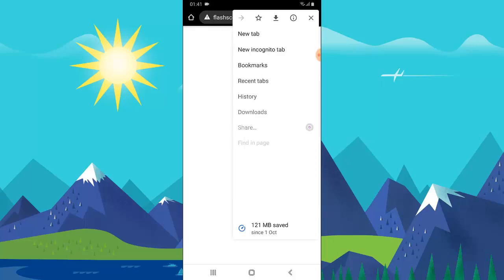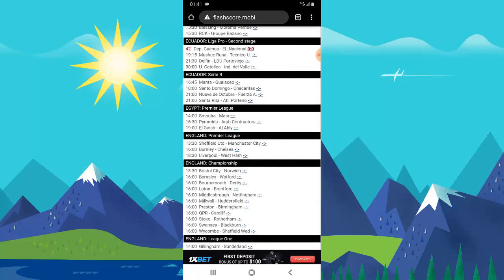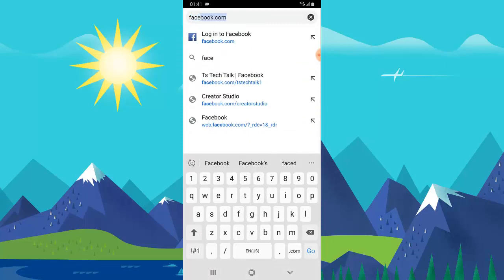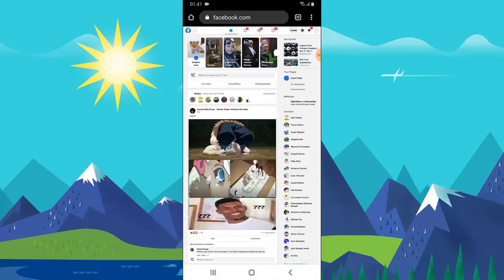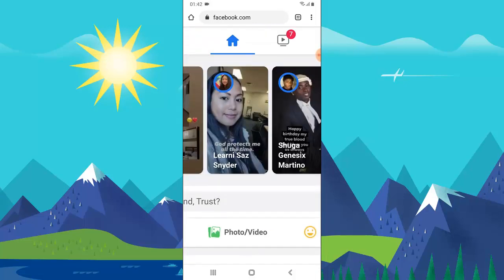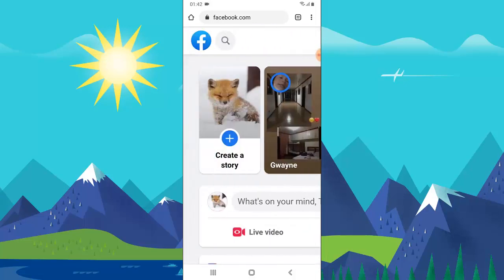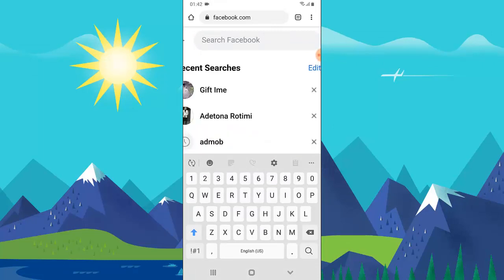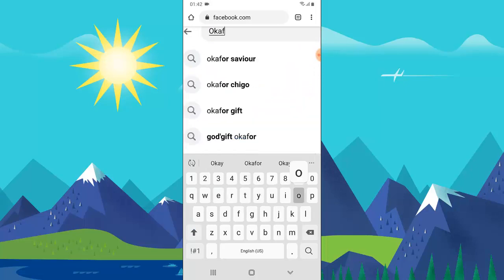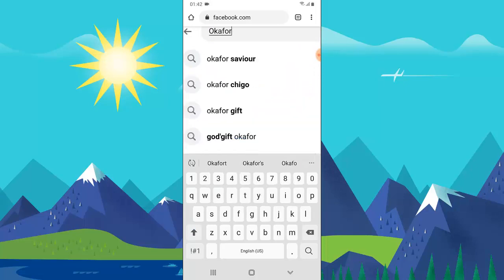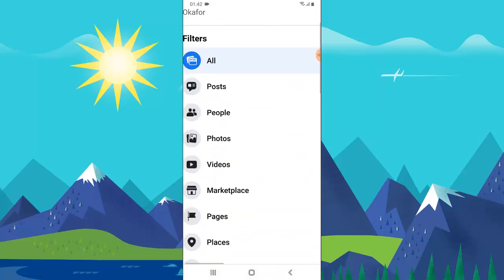Let me show you one more thing. If you have the desktop version activated, open Facebook.com and make sure you're logged in. It's going to display Facebook in the desktop version. Zoom in a little, then go ahead and search for a person by clicking on the search button. I'm going to search for a different person this time — I'll search 'occur for' and hit enter and wait for the results.